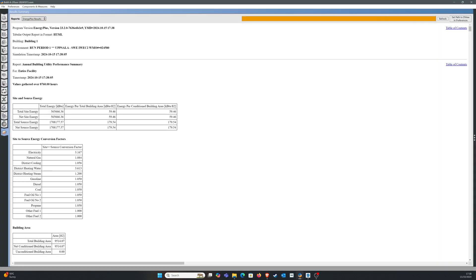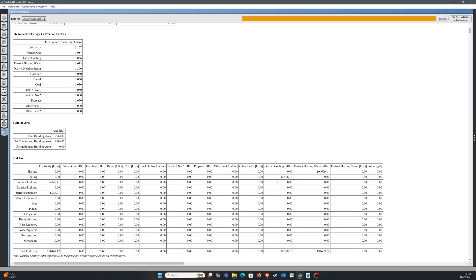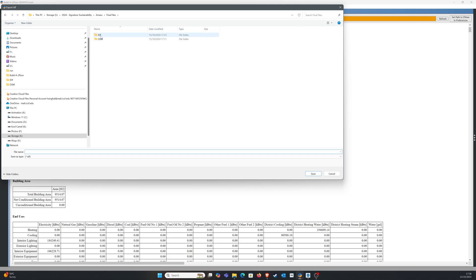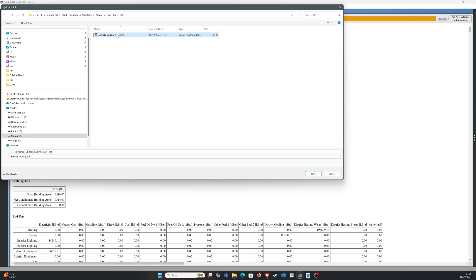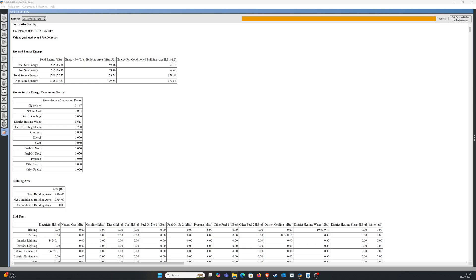I'm just going to run the simulation really quick to let you know that this file is working. Go to the results file and you can see there is information — the building is consuming some energy. There is almost 194,000 kBtu of energy for heating. Let's just export the IDF file and do it again. I'm going to replace my existing IDF file with the one I'm exporting right now, click yes, and then open my EnergyPlus file.